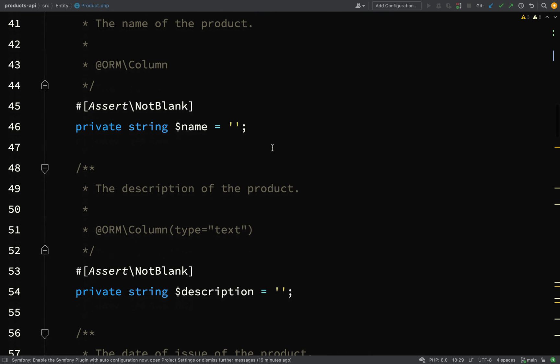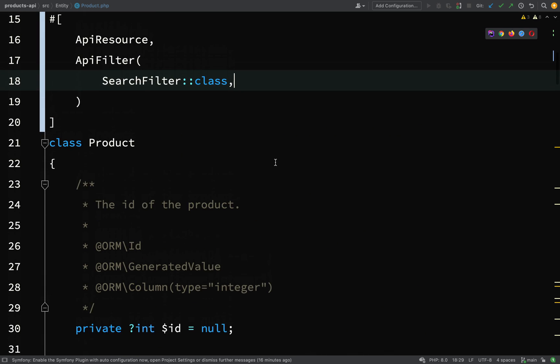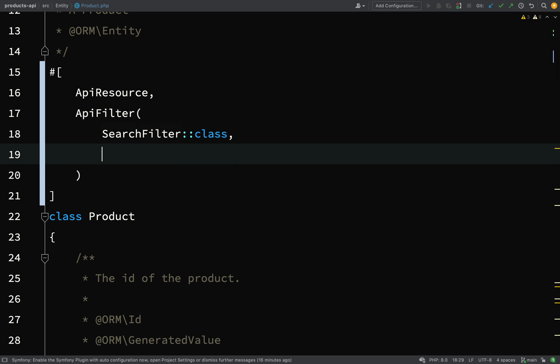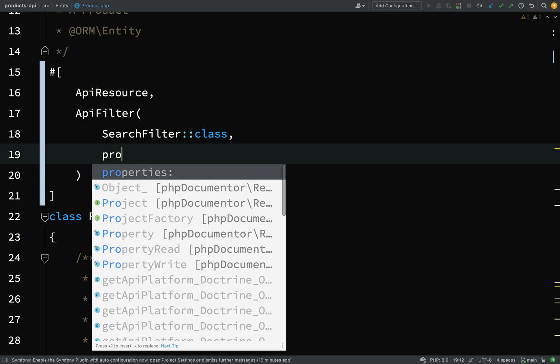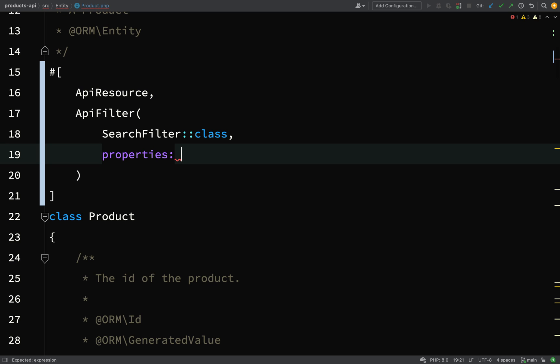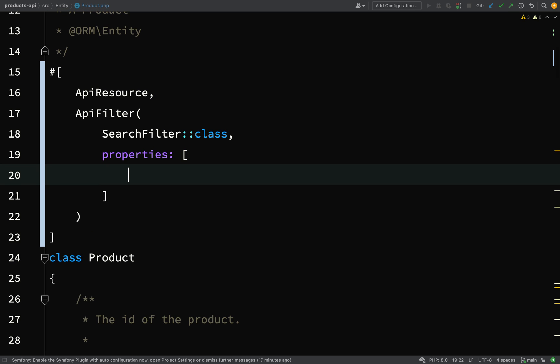What we do is this: we say search filter class. I'll just have a look at some of the properties and see which one will be a good one to search on. Name will be a good one.